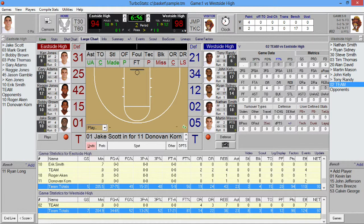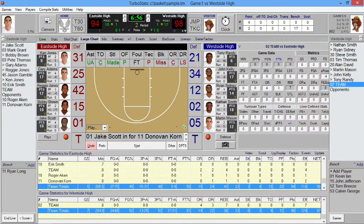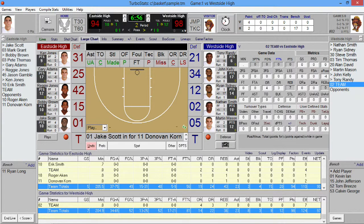This video will demonstrate how to adjust the screen resolution to increase the live scoring section of the program. Now, some users would like to see more information on the screen while they're scoring.